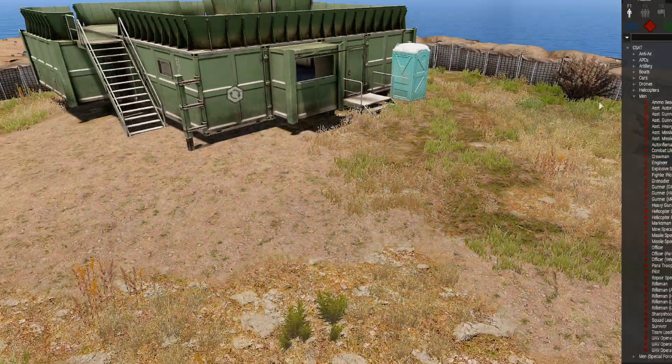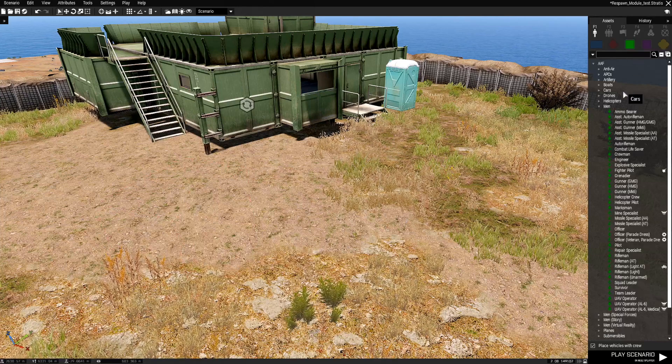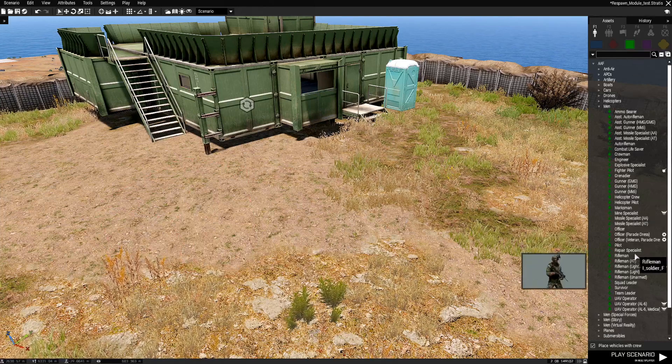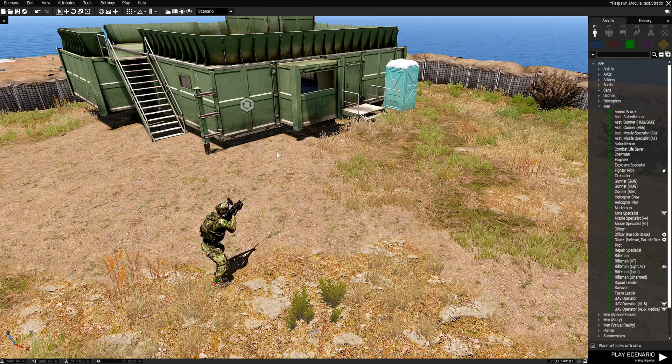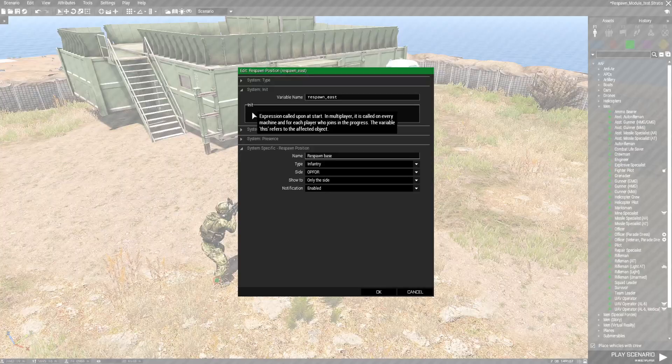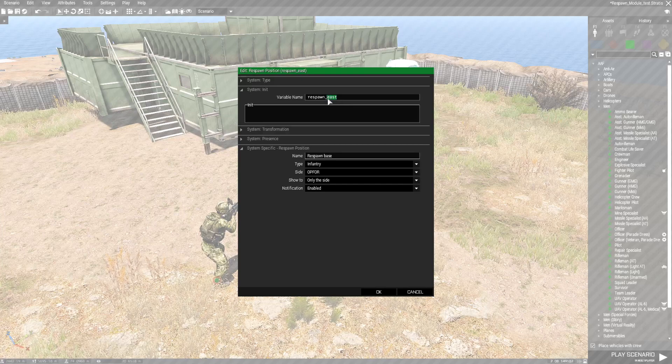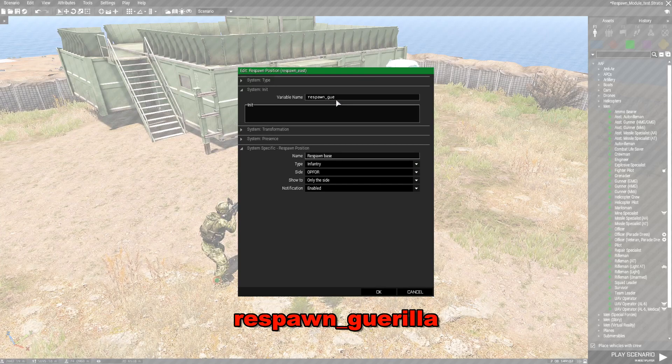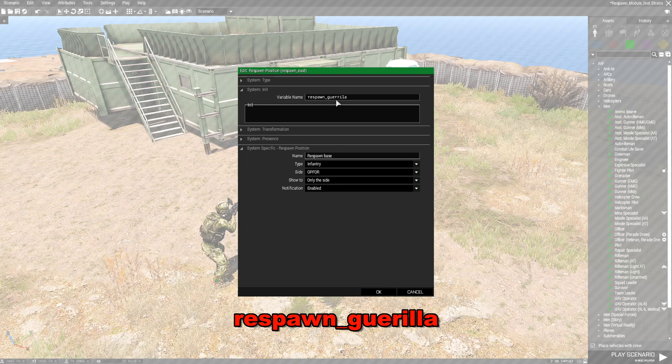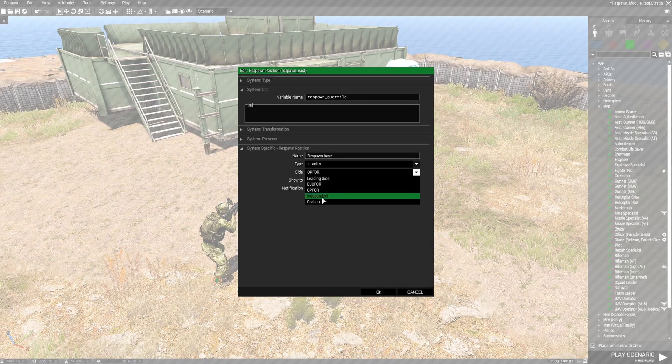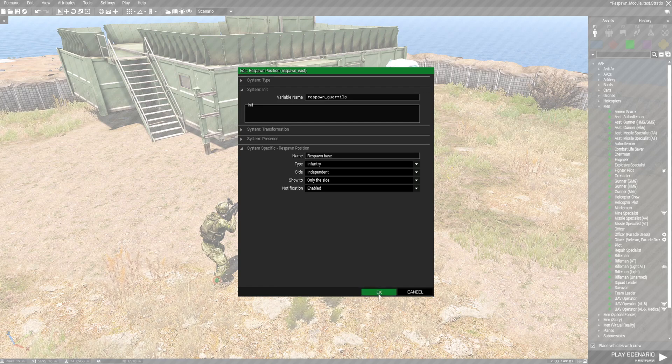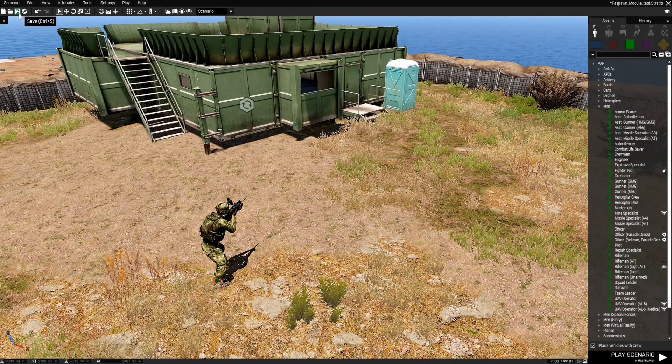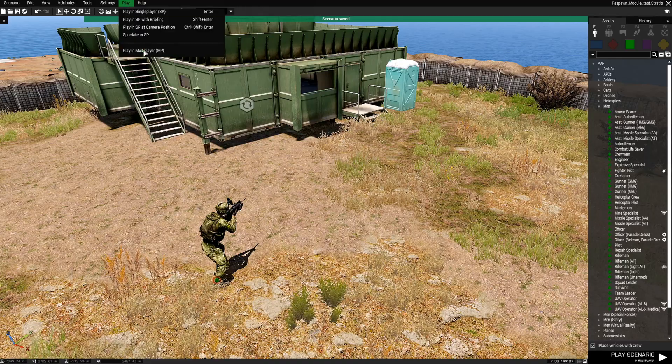If you want to do Guerrilla. Then we just go to Independent. Place a Guerrilla Soldier. That's us. And then we go to the module again. And name this G-U-E-R-R-I-L-A. Guerrilla. That's right. And then you want to set this to Independent. Click OK. And we're going to save this. Go to play.